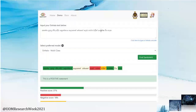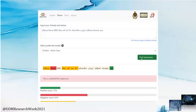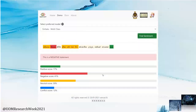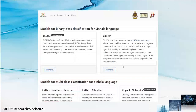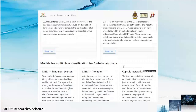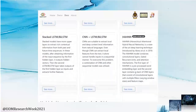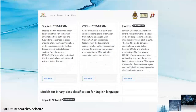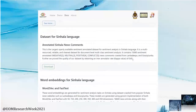Now let's try another sentence which has a different sentiment — this sentence has a negative sentiment. Go to the Docs page to find more information about our sentiment analysis model. You can also download our dataset, trained word embeddings, and test our models.